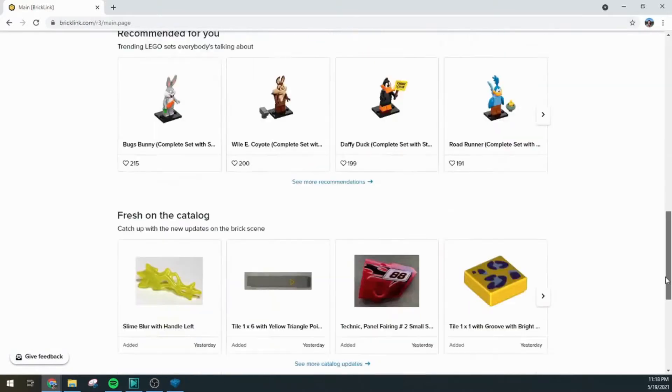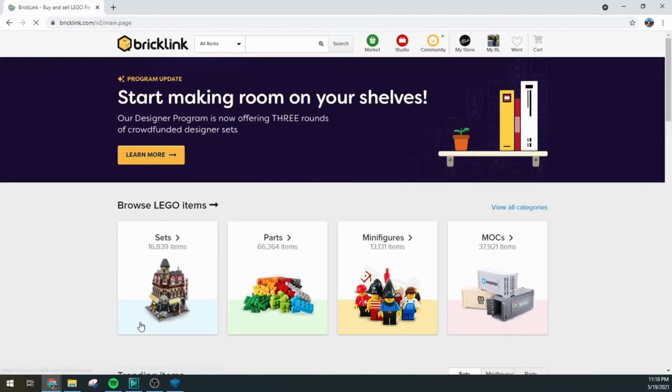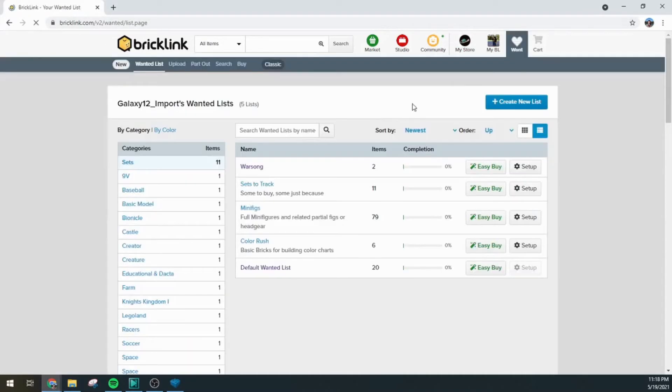Similar to another video when we're working with wanted lists here in BrickLink we want to switch over to the classic version of the page. By jumping back here to the classic version we're able to work with our wanted lists in a little more detail than you are in the current XP version.